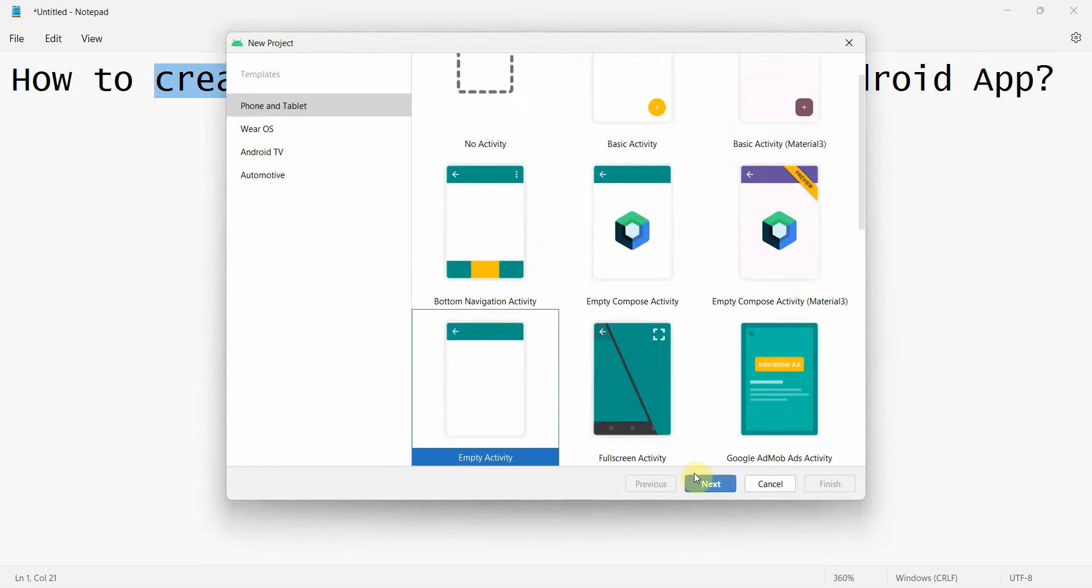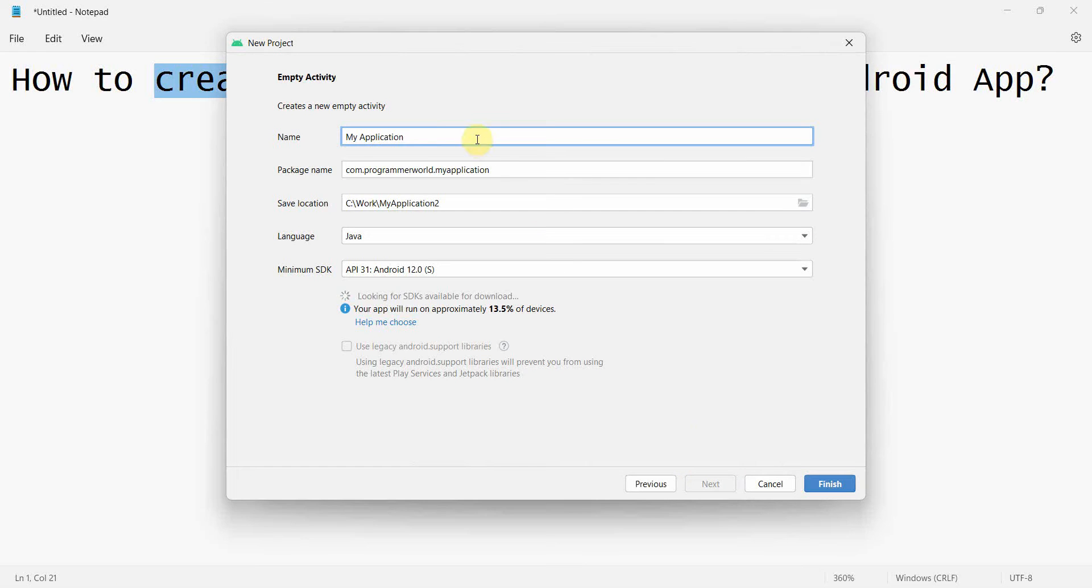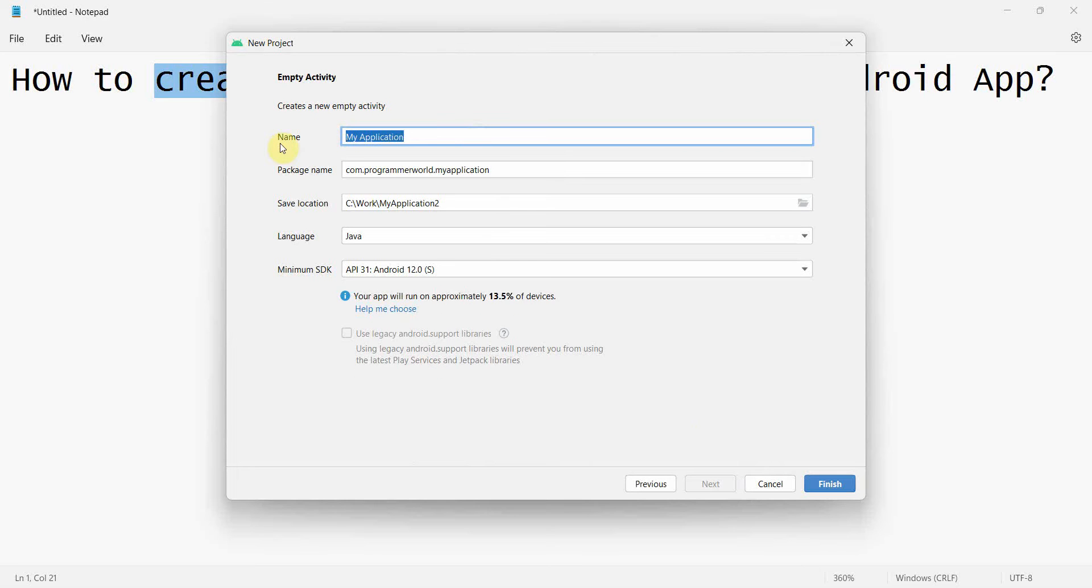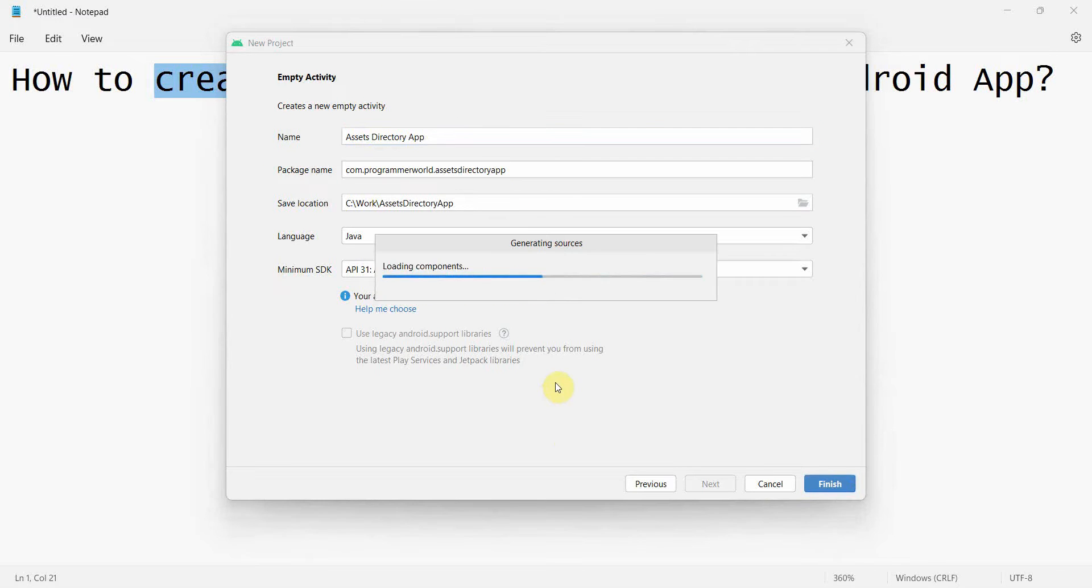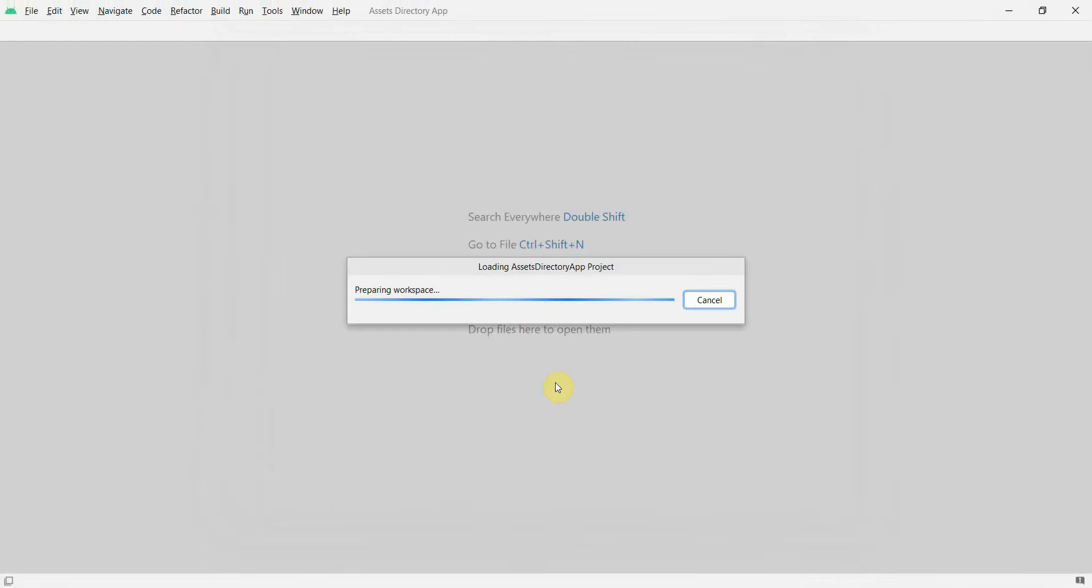I'll create a new project and I'll name it Assets Directory App. Click finish and wait for my environment to load.